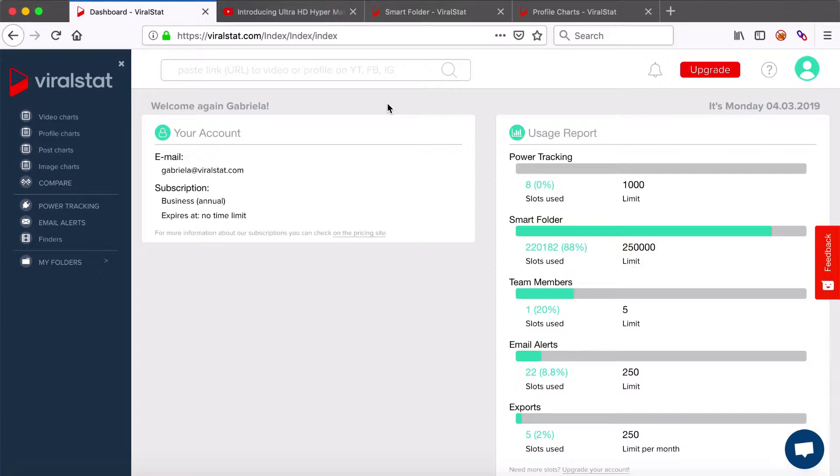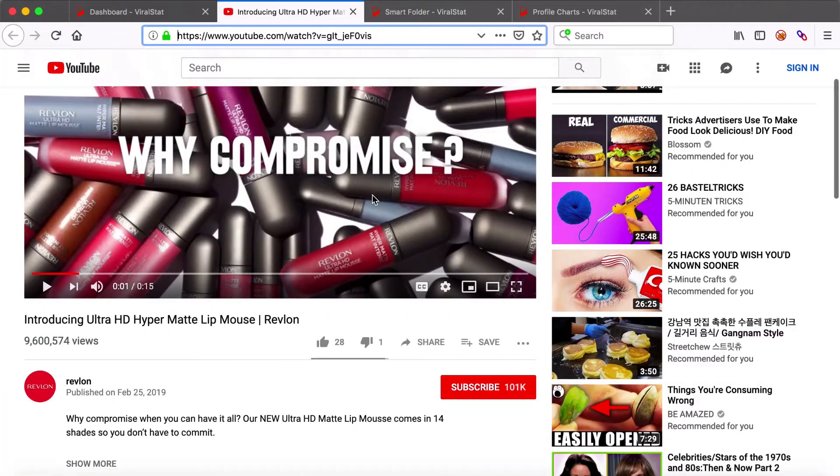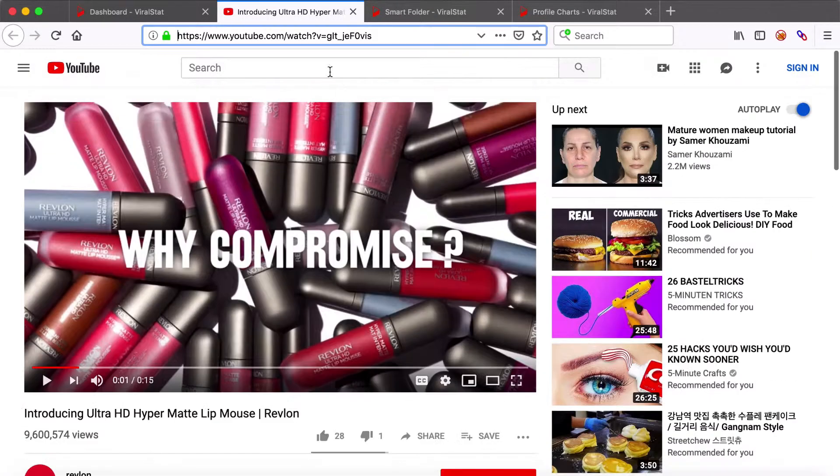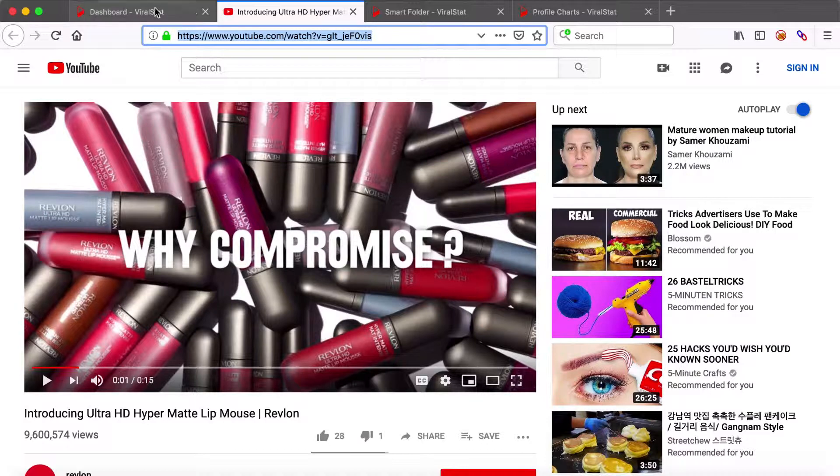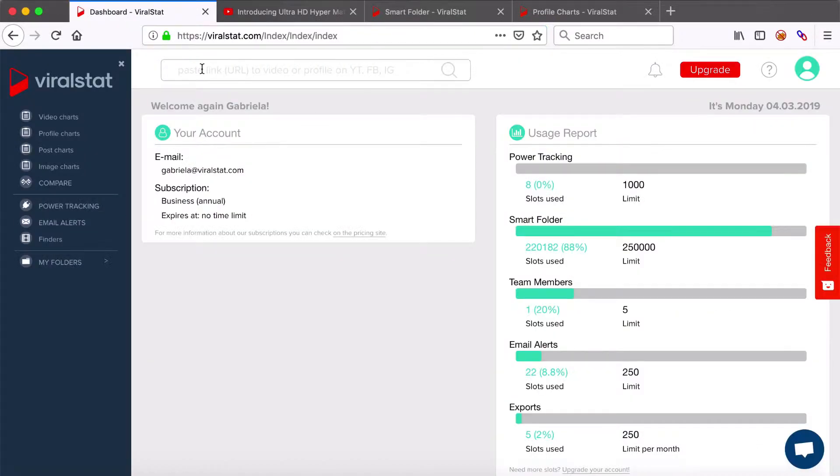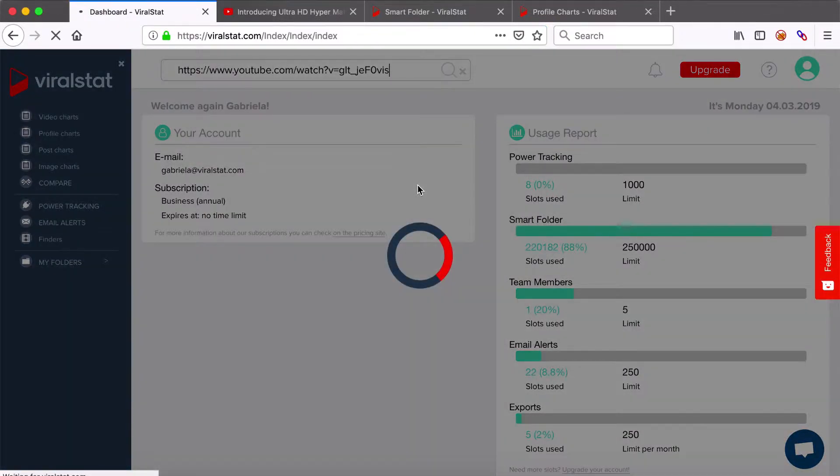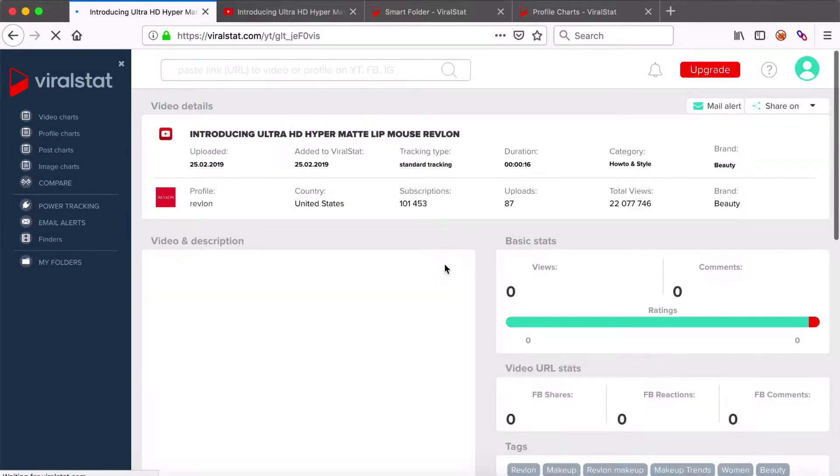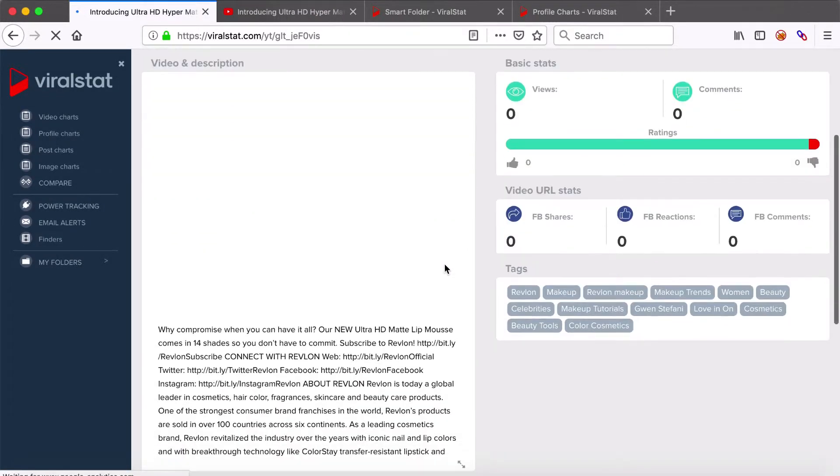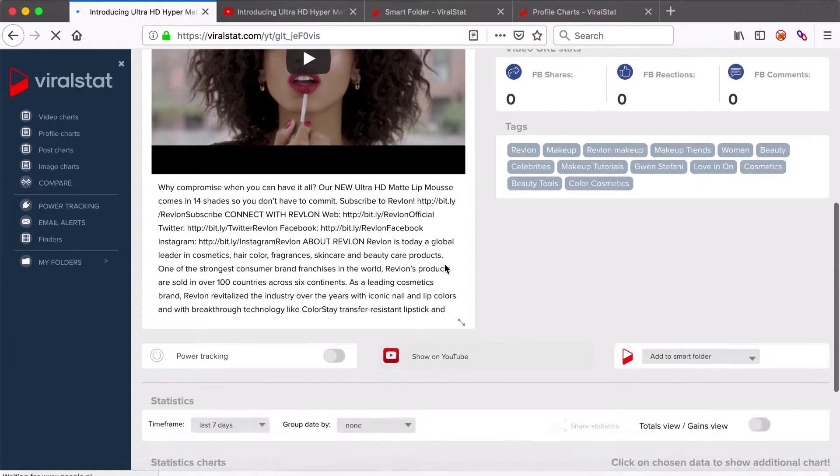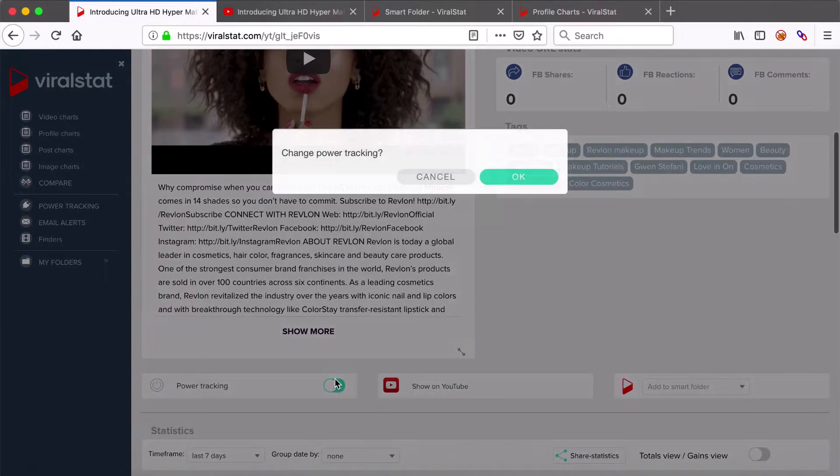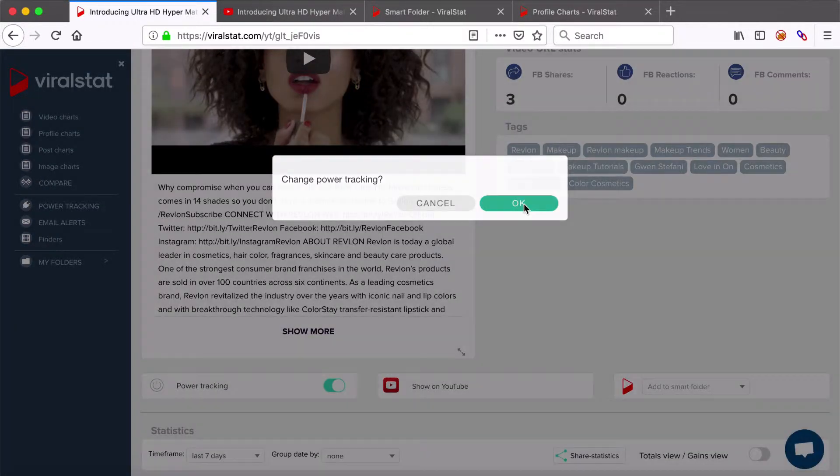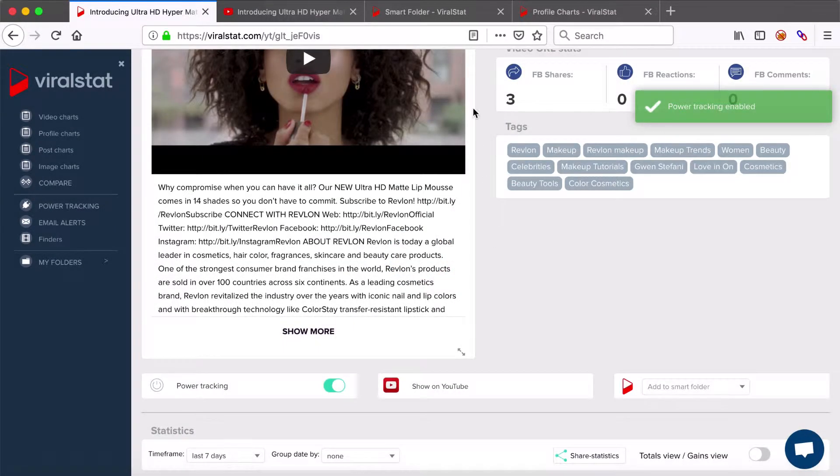Why would you need this? Imagine you run a very valuable campaign for your client, but you're not allowed into his insights and analytics. So you're adding the video link here, go to the video page and just below the video player find the power tracking button, switch it on and monitor the video's frequent updates from now on.